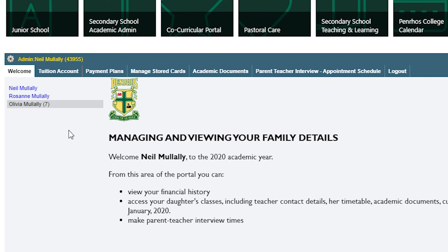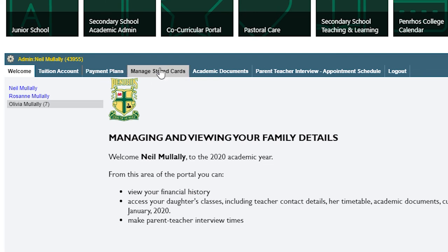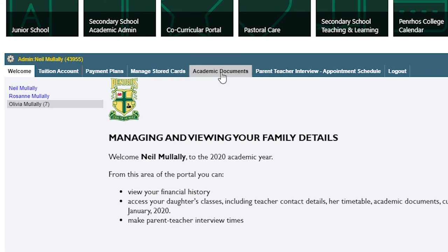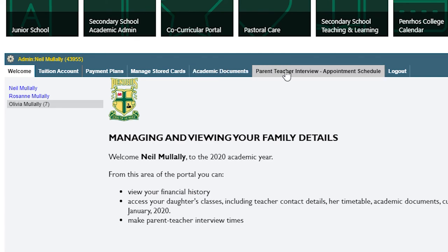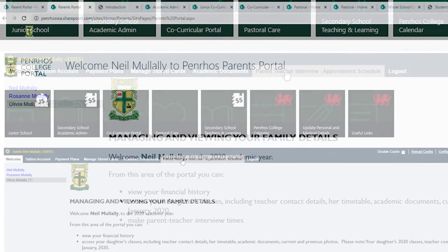If you want to see what's going on with your tuition account, you'd click there. Any payment plans or stored card details you'd put here. If you want to see your daughter's academic documents, you'd go here. And if you want to click on your PCI for a parent-teacher interview, you'd click here as well.